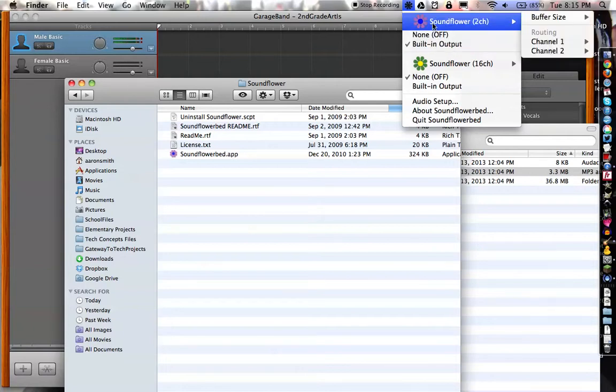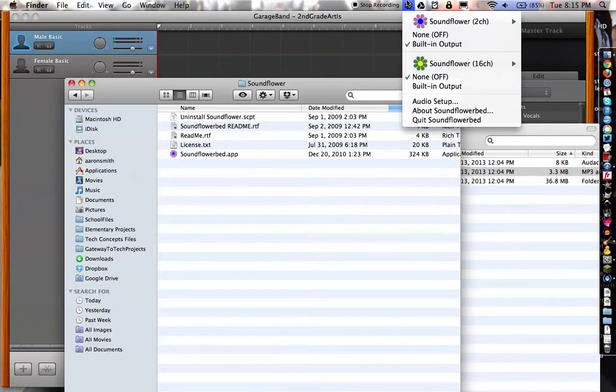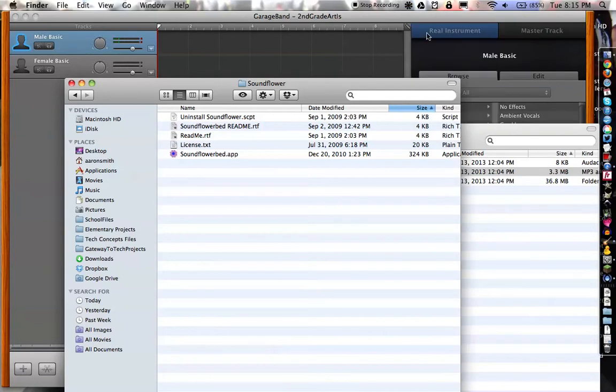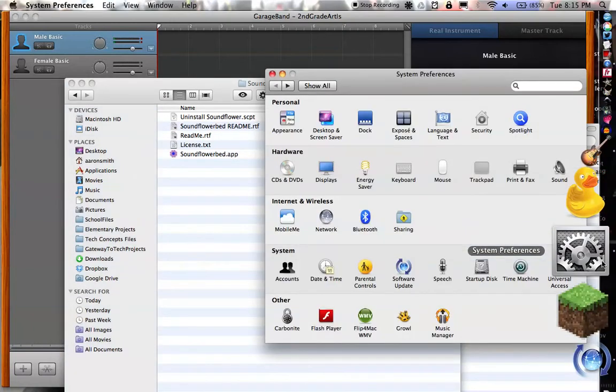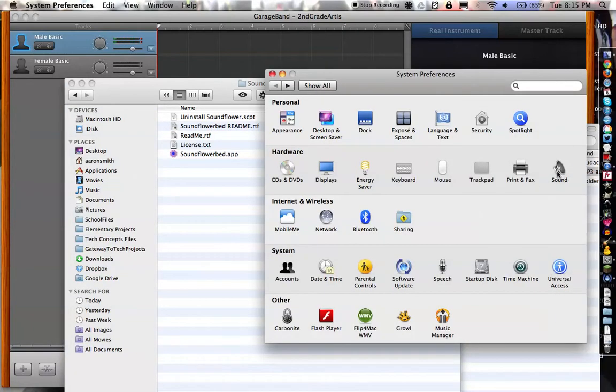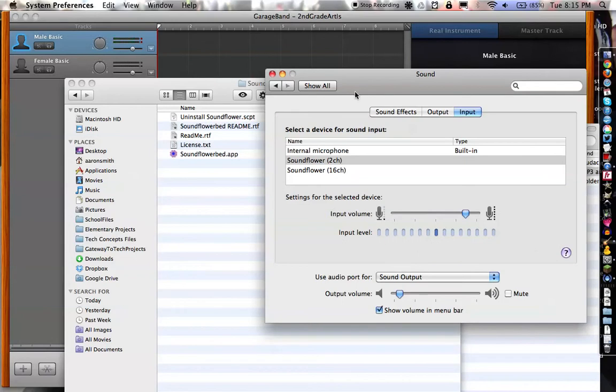Now what SoundFlower is, is it gives an additional option to anything that would input or output audio. So now if I go into my System Preferences and click on Sound, in addition to Internal Microphone for input, I also have SoundFlower, two different SoundFlower options.